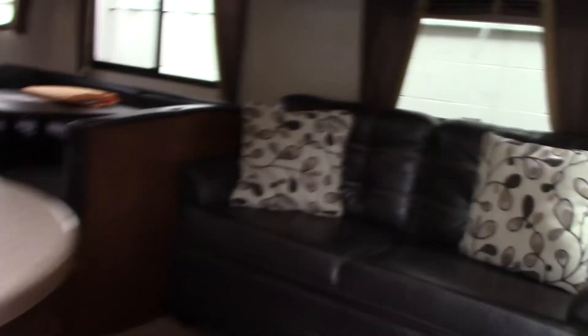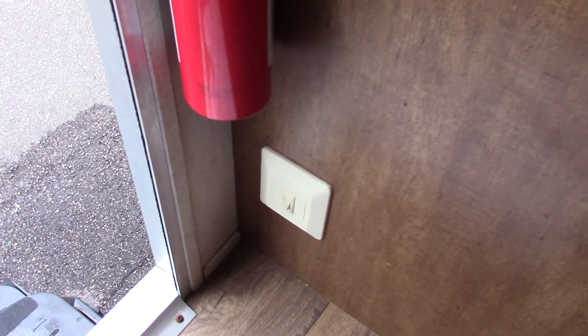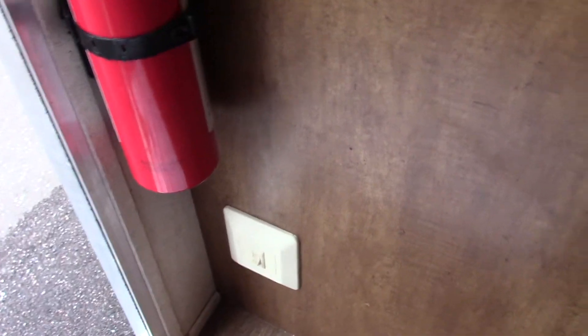Also the bed folds up so you've got like a footlocker underneath it. This light right there is for your ground effects. It's got a blue light that goes around the outside perimeter of the trailer.